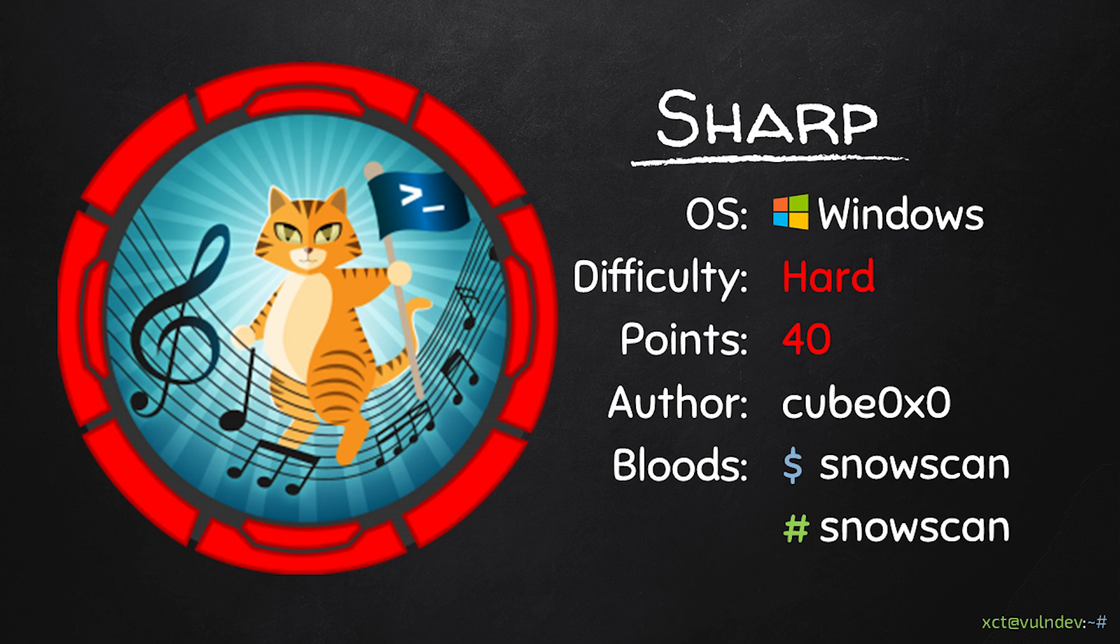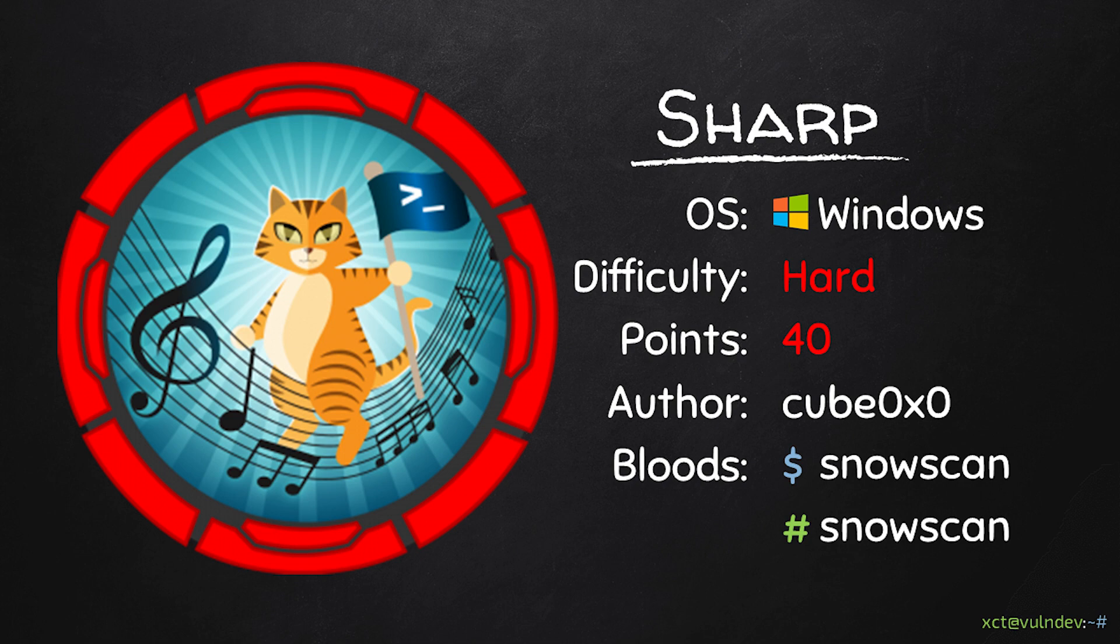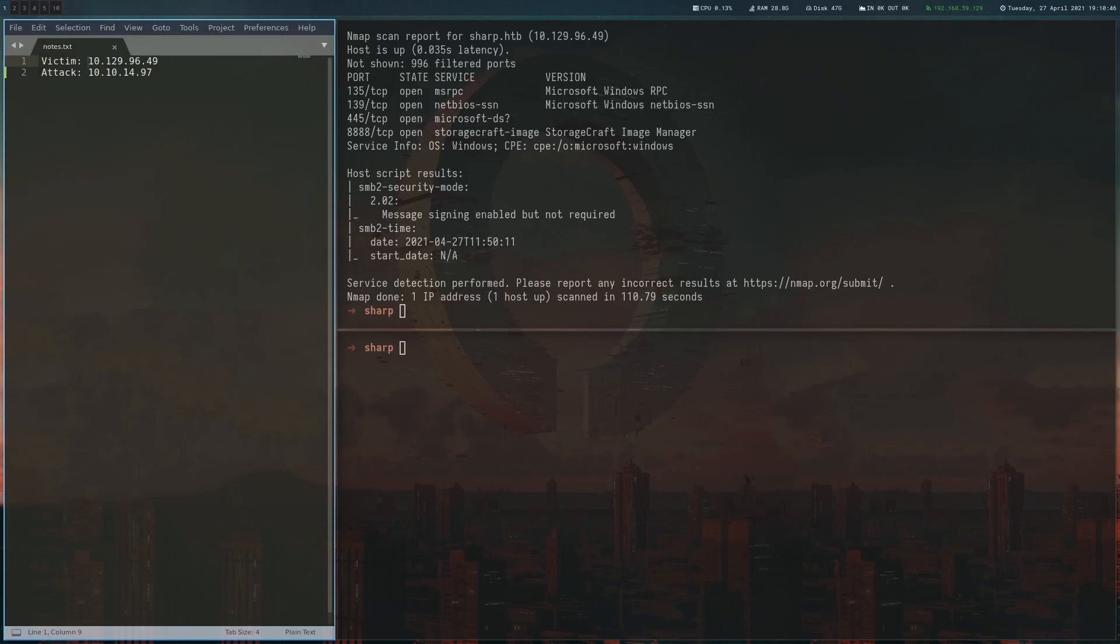Hello YouTube, XCity here. This video is about Sharp, a 40-point machine on HackTheBox, and basically is all about C Sharp and .NET. For user, we exploit a deserialization vulnerability in a .NET remoting service and for root a WCF service.